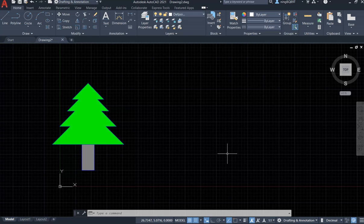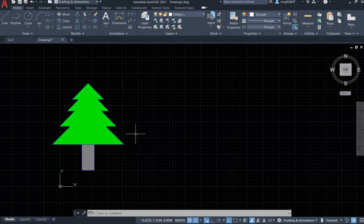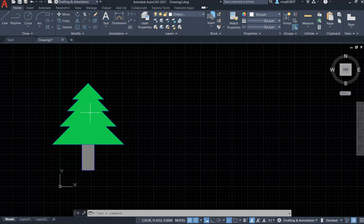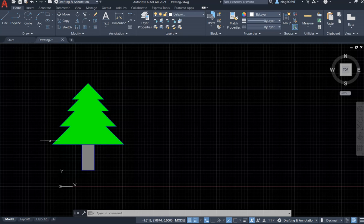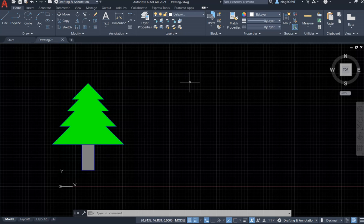Hello everyone. In this video I'm going to show you how to make a Christmas tree like this. In order to make the Christmas tree I'm going to use the line tool to draw the triangle, the offset tool to scale the triangle to three or four different triangles, the trim tool to trim a little bit, the join tool to join them into one object, and finally I'm going to fill it with the hatch tool. With that being set, let's begin.